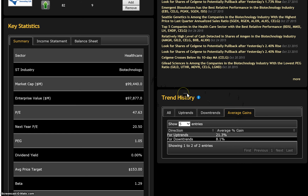The key statistics area displays a summary of important fundamental data. My favorite is the average price target, which shows what street analysts expect for the stock price in the next 12 months.